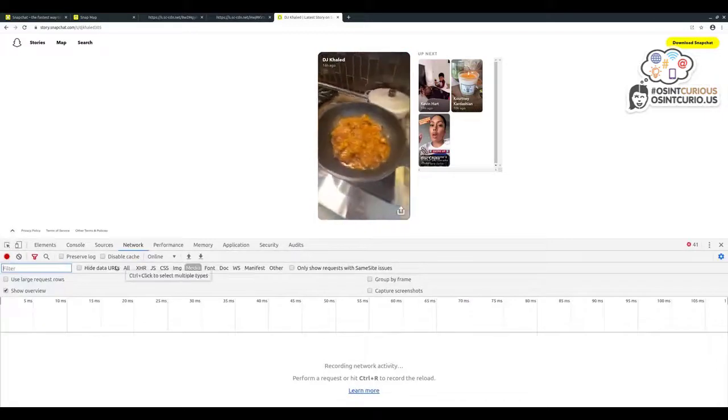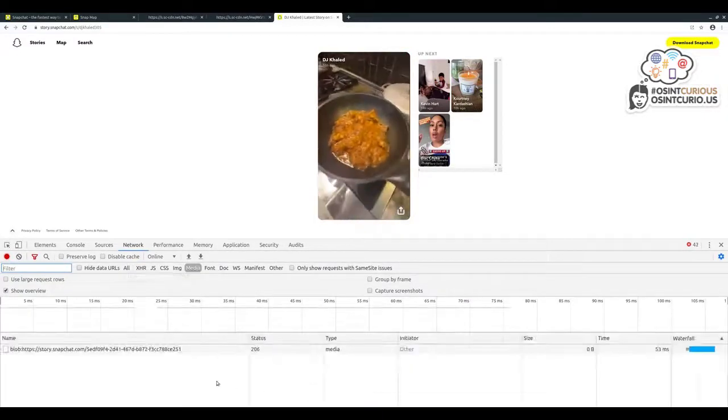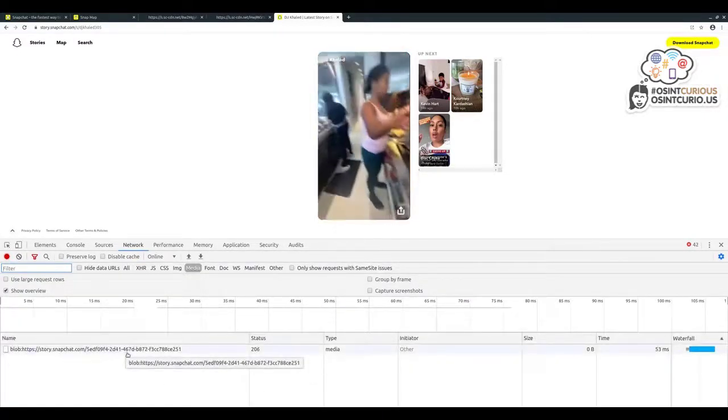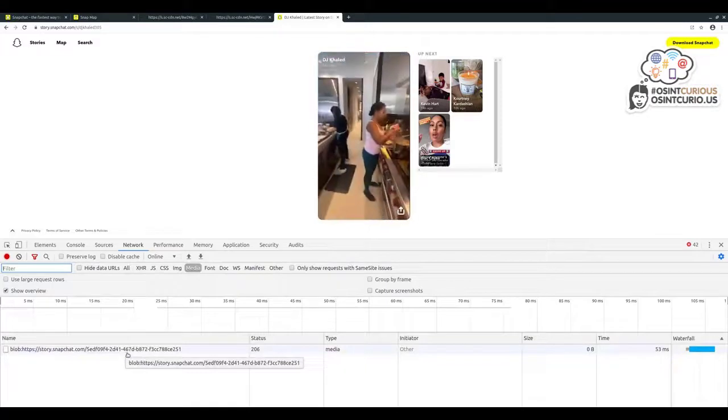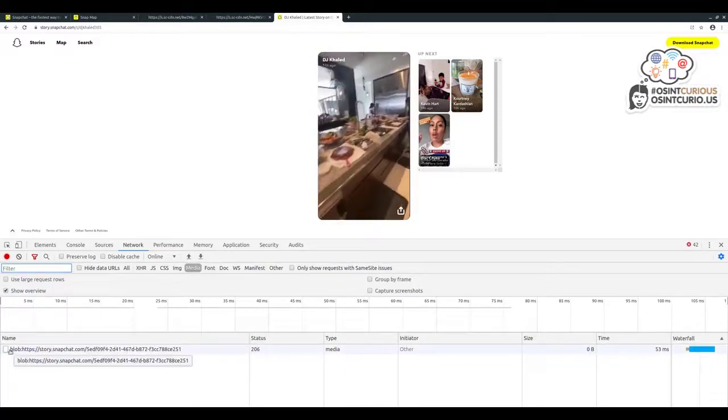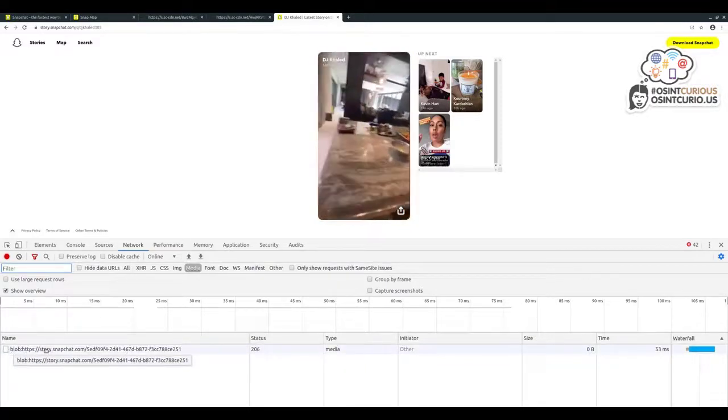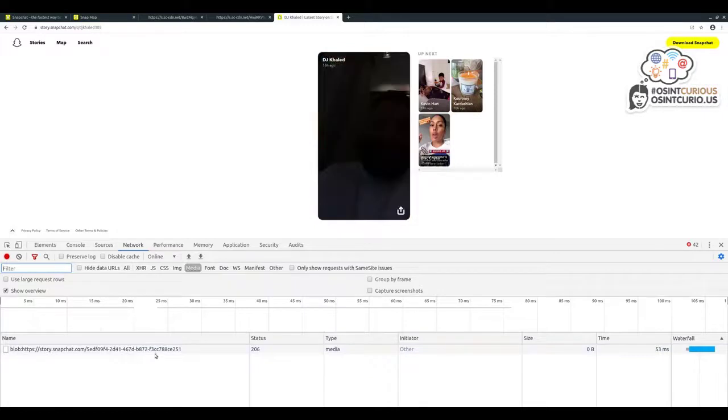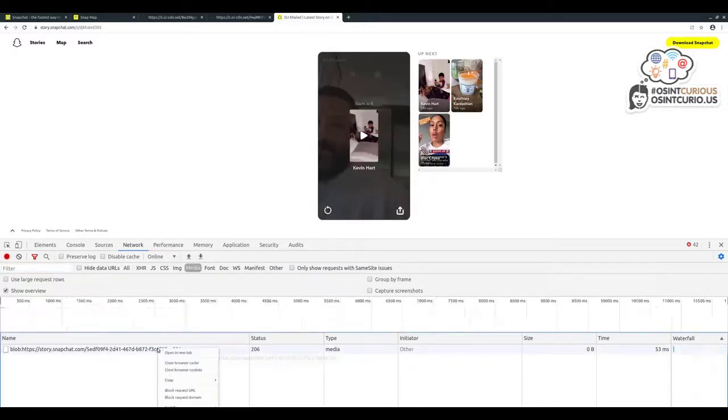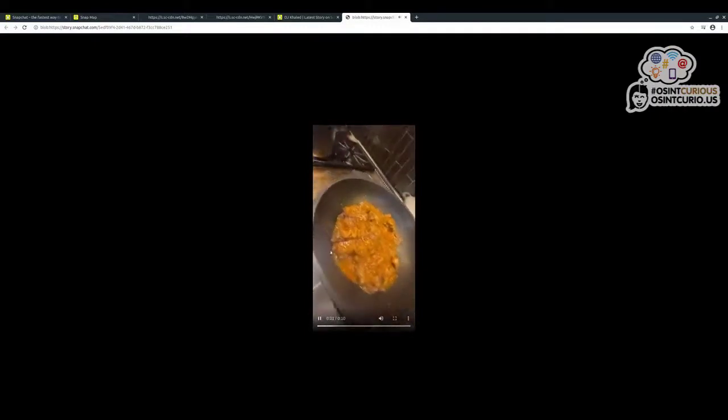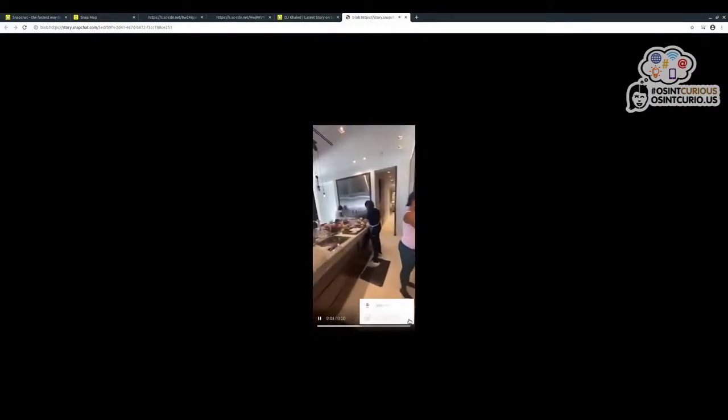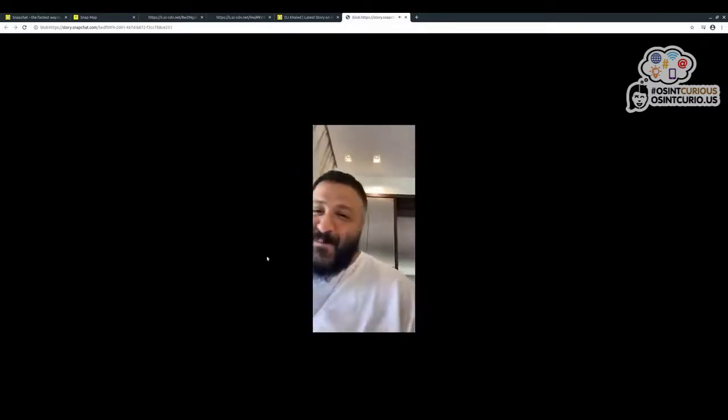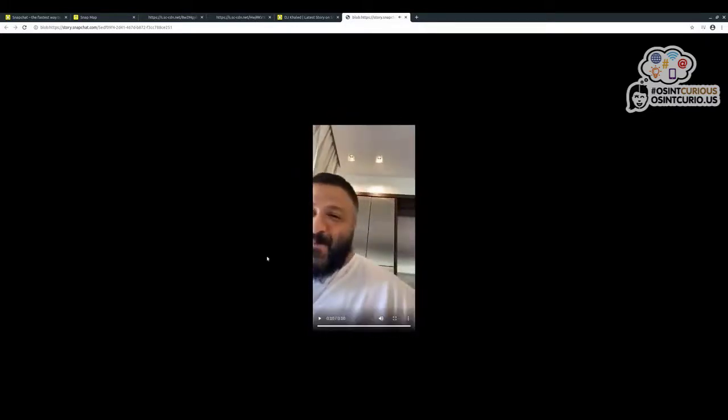We bring up our Network tab and we see instead of a media file here, the format is slightly different. It begins with this blob and then followed by a link to the Snapchat Story. We right-click on that, open link in new tab, and we've got the video again by itself with that little download option in the corner should we wish to download that and keep it for later. So although Snapchat content is short-lived, there's not a barrier to us preserving it and keeping it for as long as we need for our OSINT investigation.